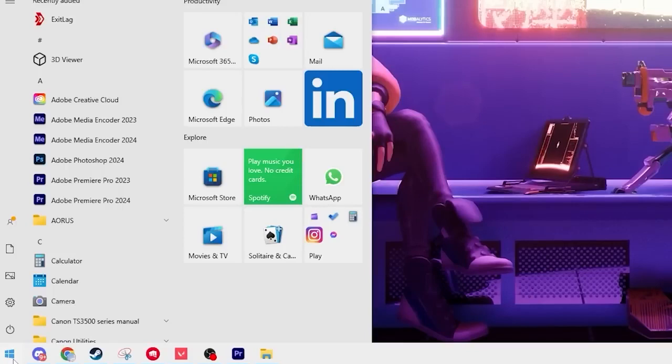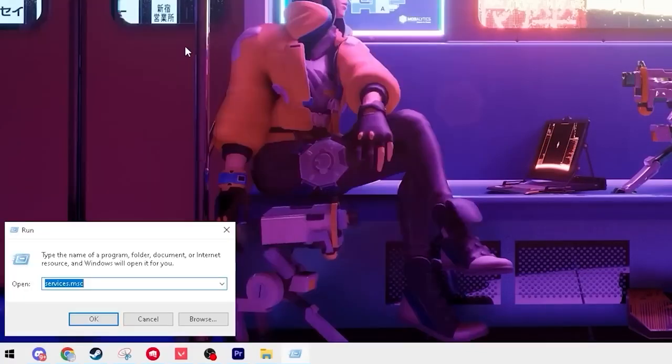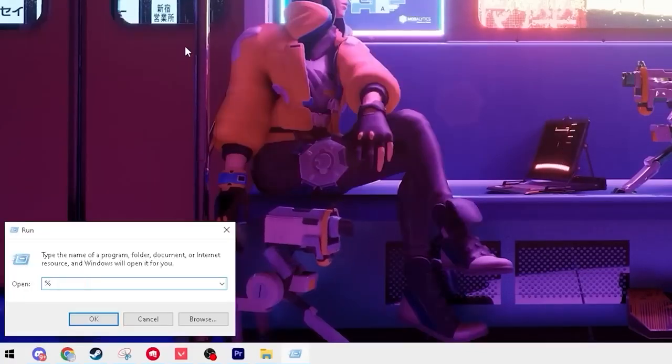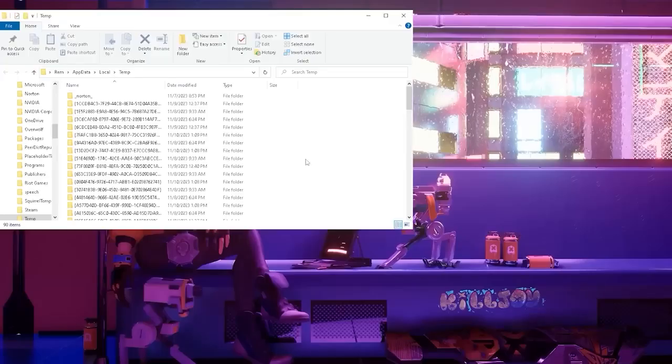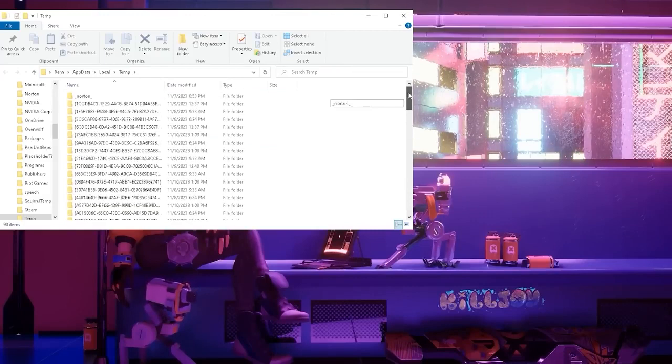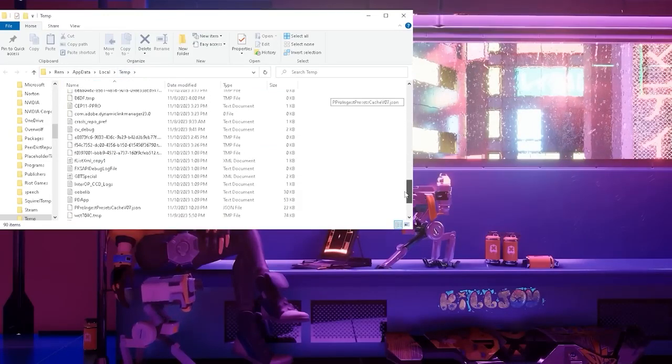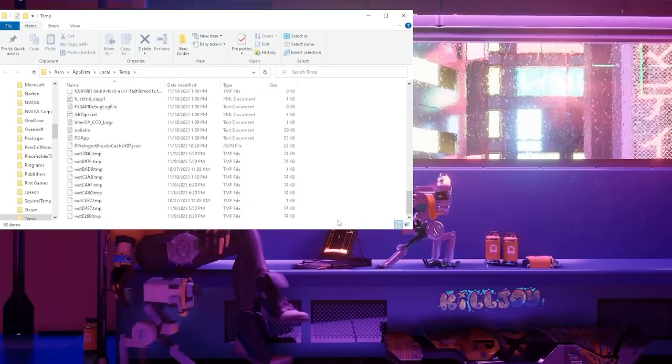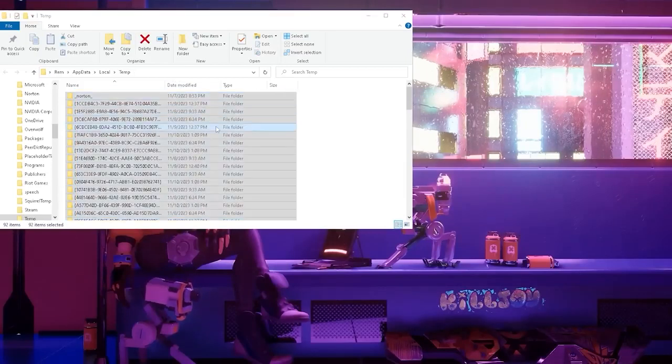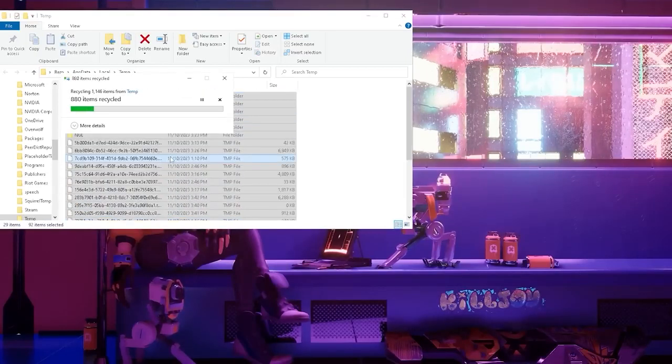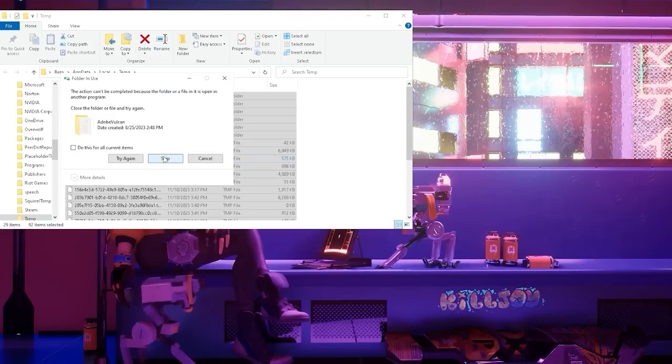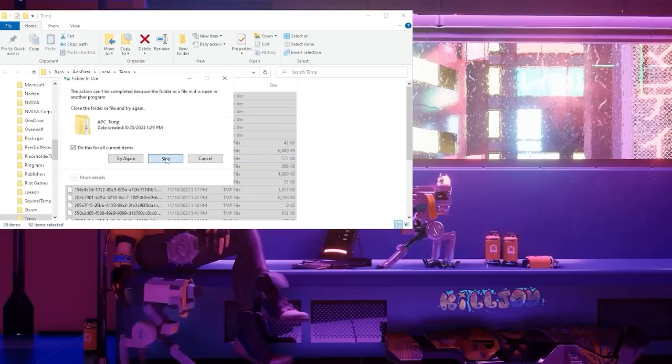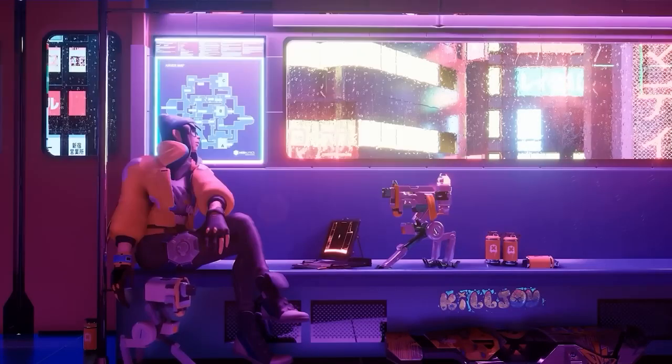Then we're going to open our search bar again and type in run. Then type in percentage temp percentage and click okay. This will open up a bunch of temporary files that your computer is using up on your storage. So once you're on this page literally just drag and click delete on it. There's going to be some that you can't delete so you just click skip, and you'll see it'll delete tons and tons of temporary files that you don't need.